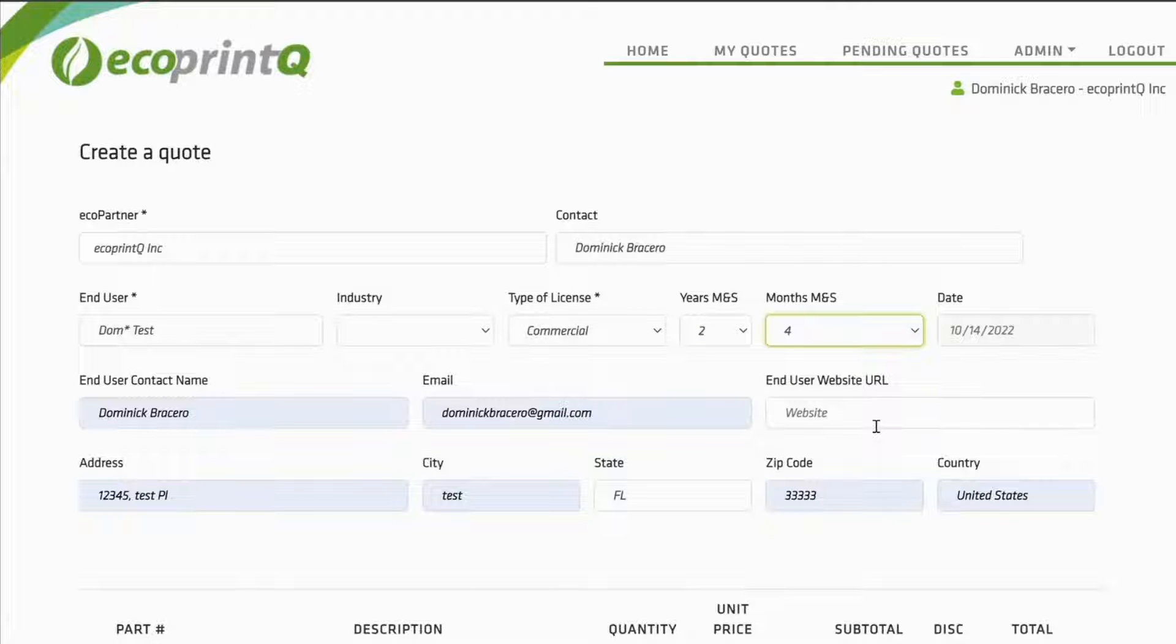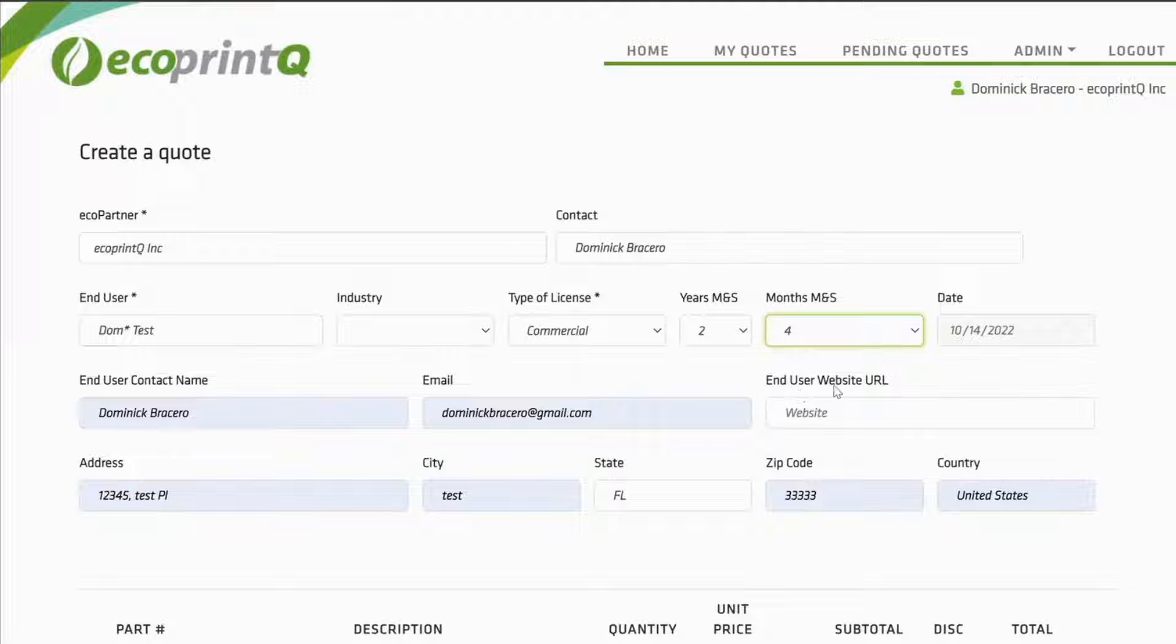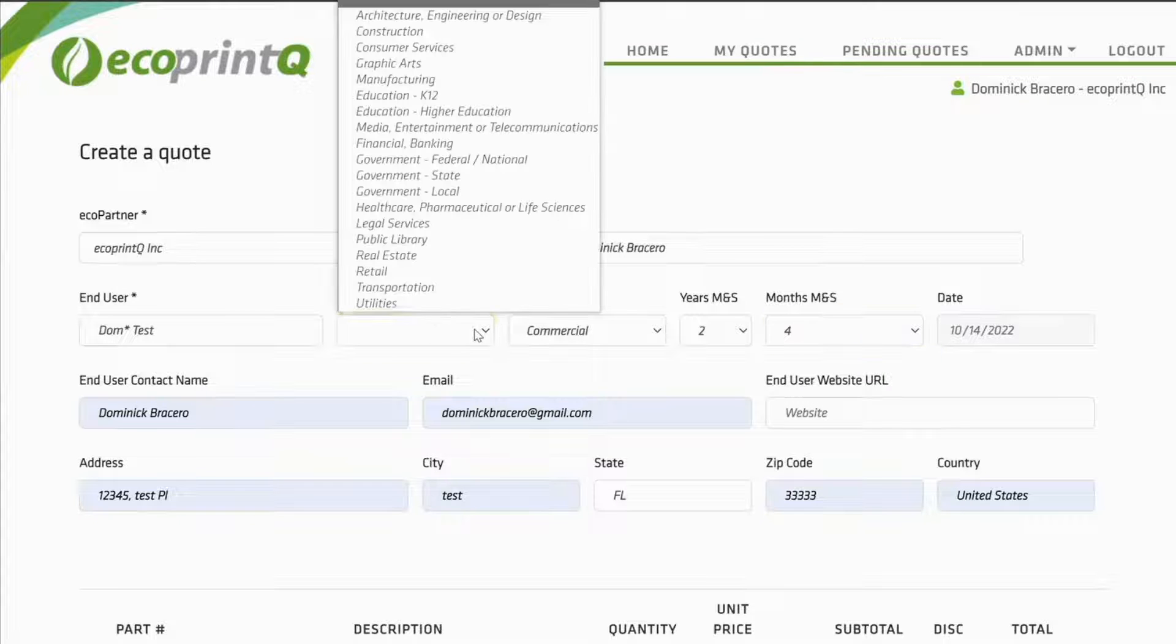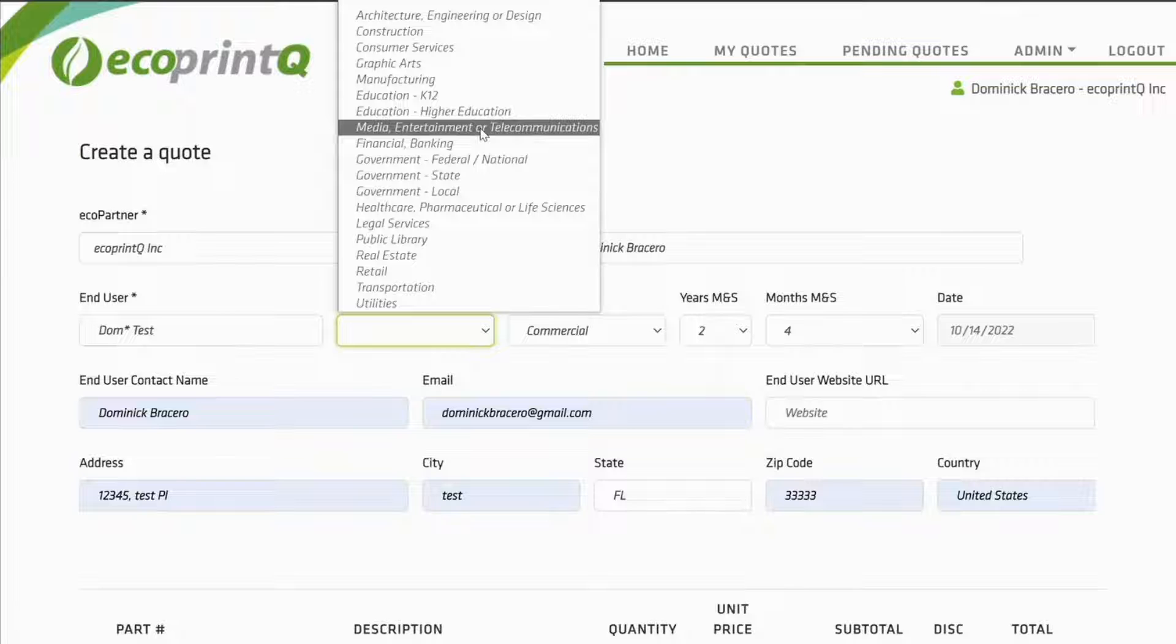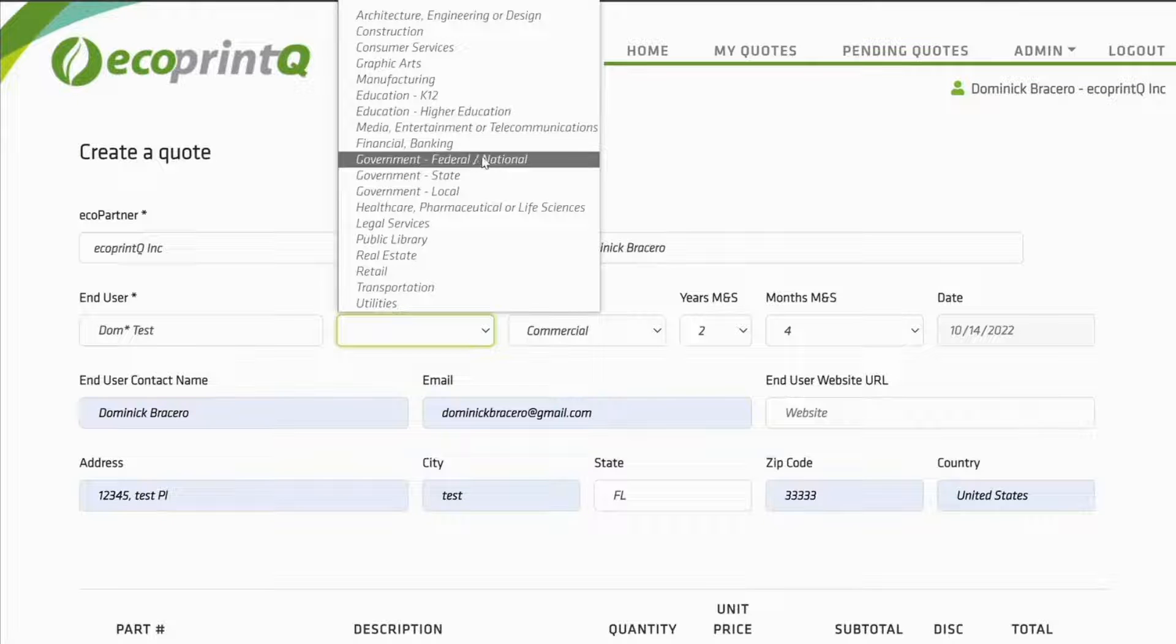As you can see, the Advanced Quote option is much quicker, but you need to be precise in what you are identifying. Please always try to choose a vertical or industry in which you're selling to.